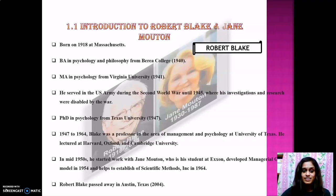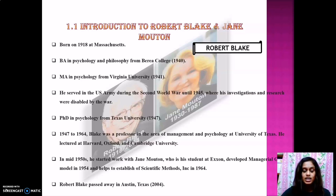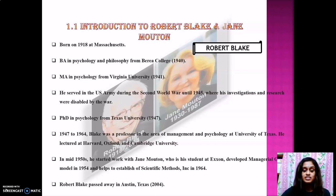Let's see about Robert Blake. Robert Blake was born in 1918 in Massachusetts. He did his Bachelor in Psychology and Philosophy from Berea College in 1940. He also did his Masters in Psychology from Virginia University in 1941. He served in the US Army during the Second World War until 1945, where his investigation and research were disrupted by the war. He also did a PhD in Psychology from Texas University in 1947.